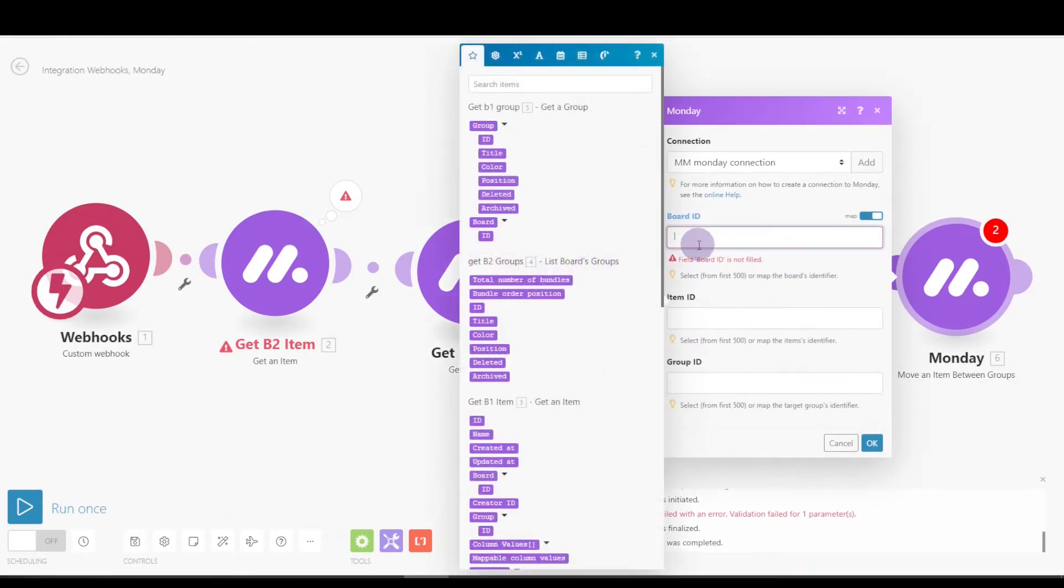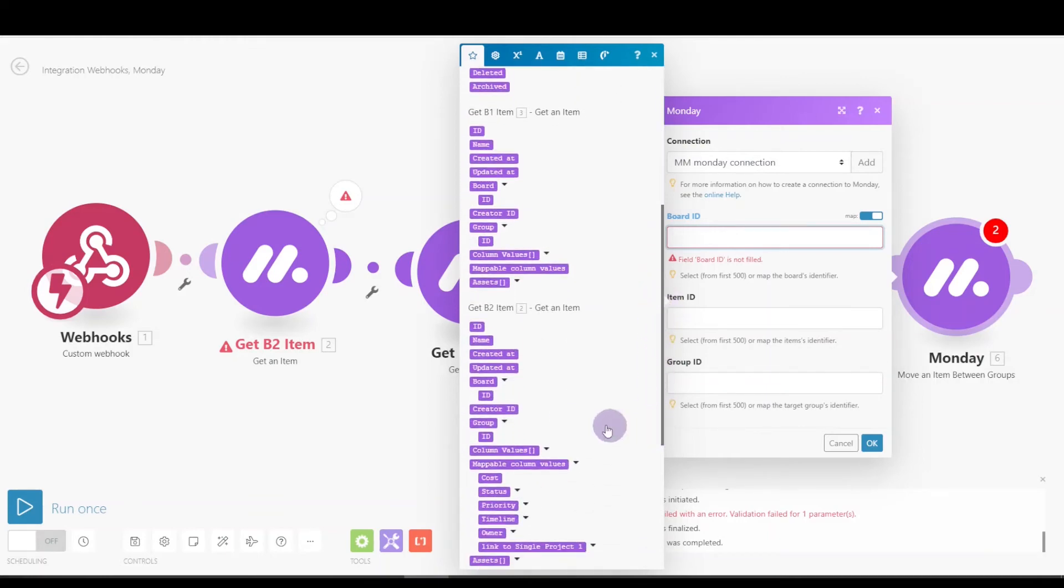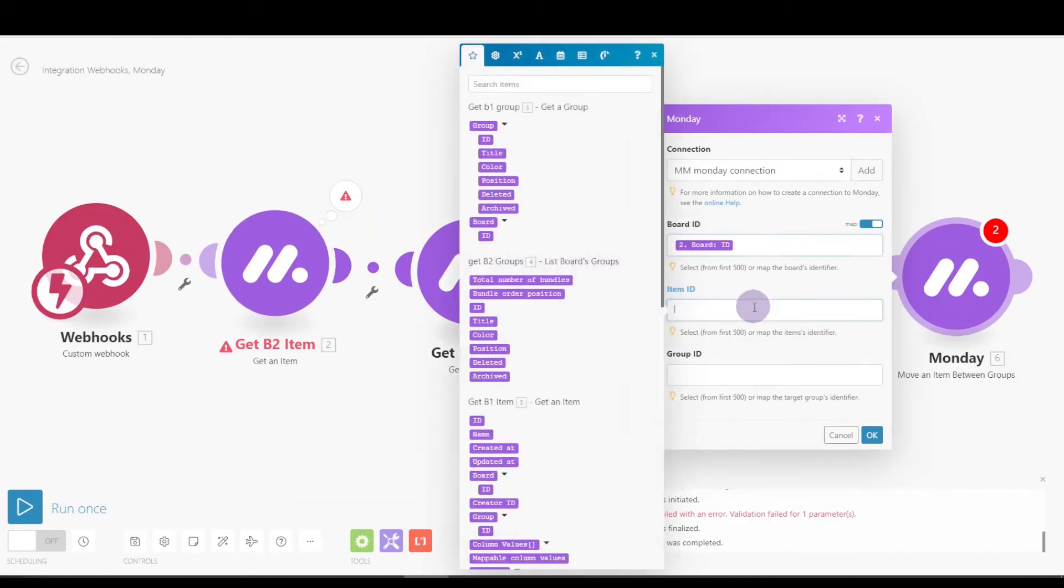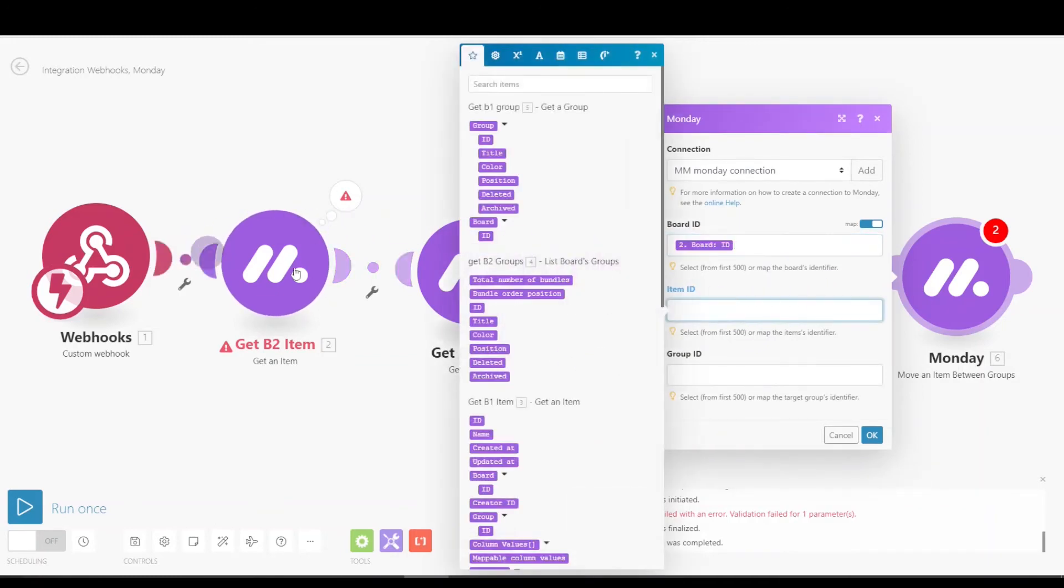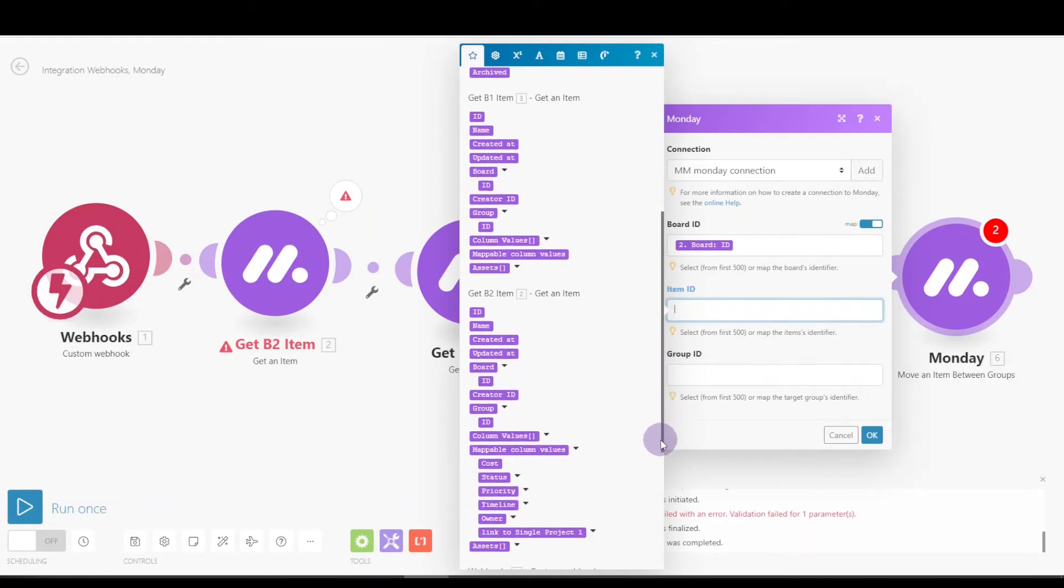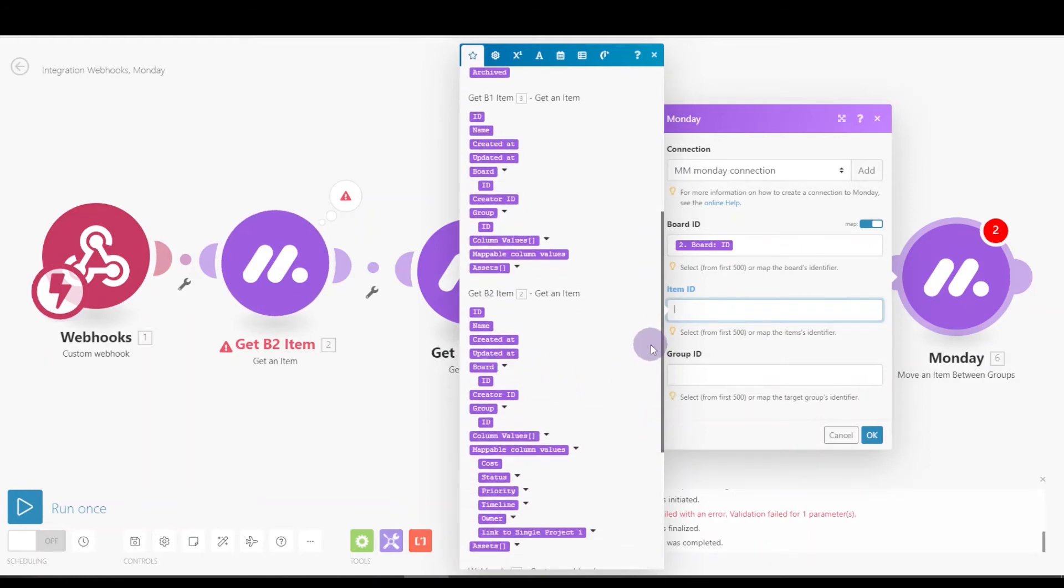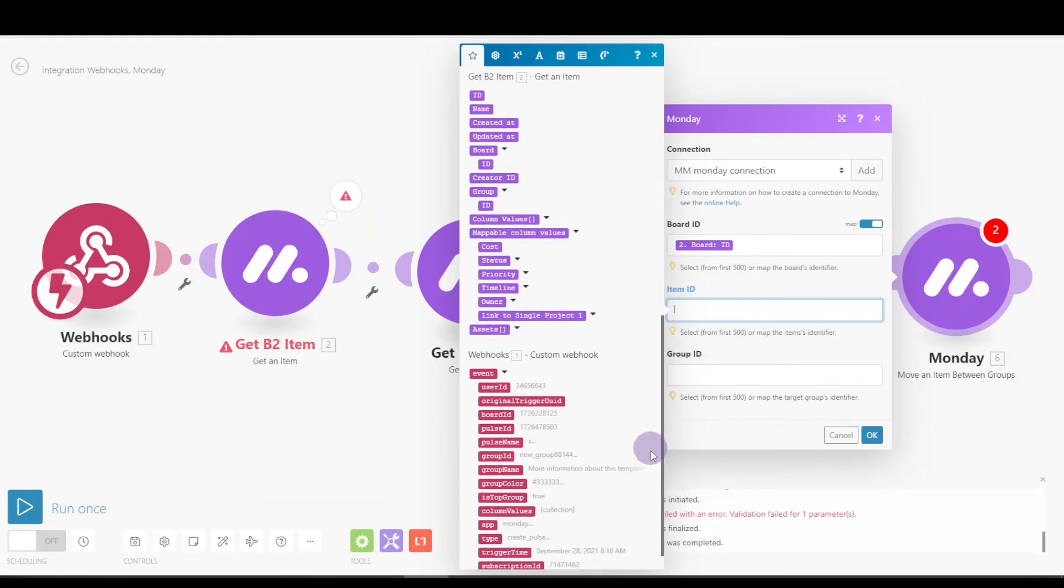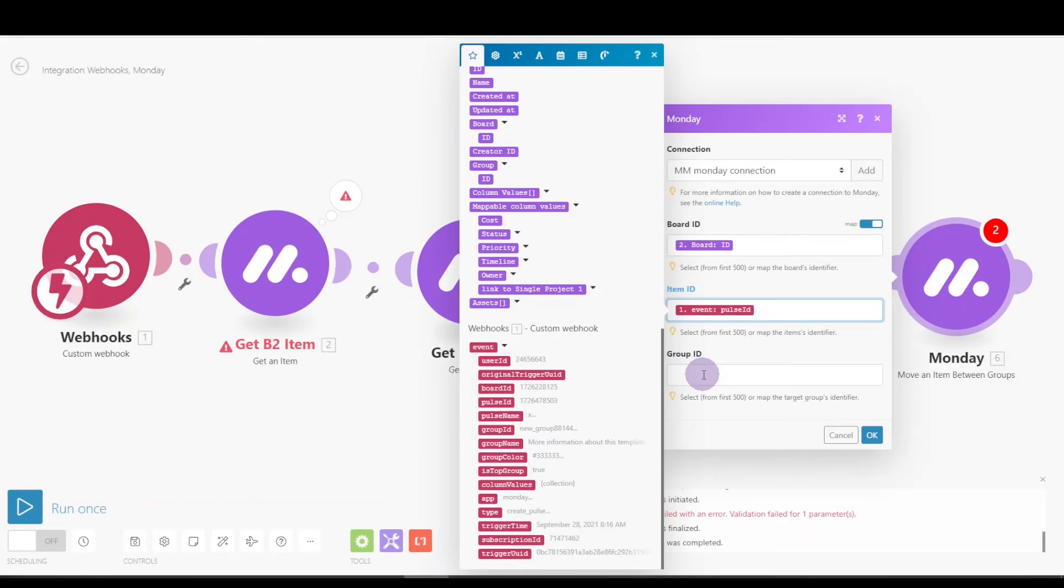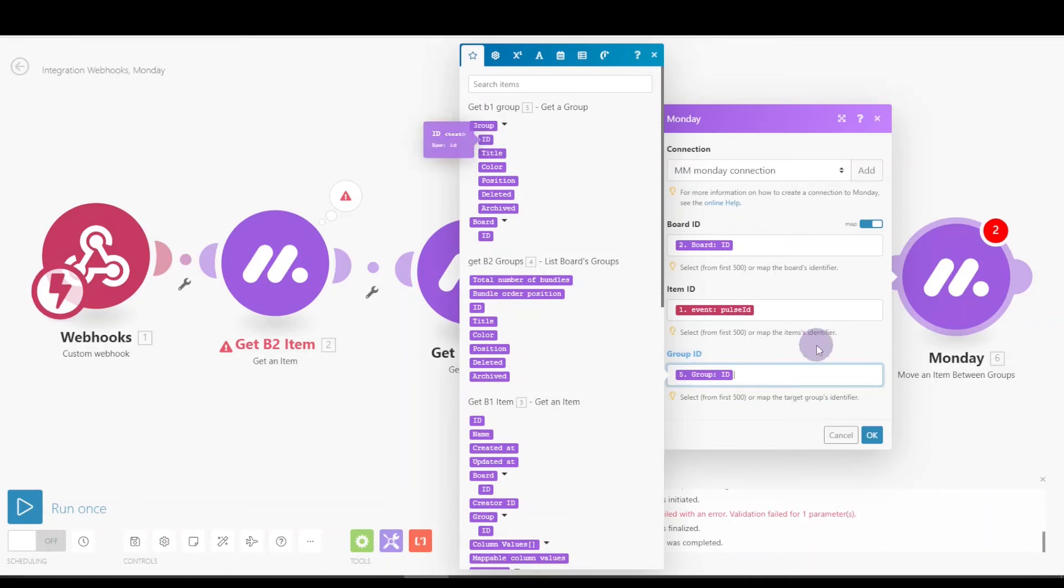We need to move the board two item. So we're going to get the board ID there. The item ID is from our webhook, so we could do that first one, but let's go back to the original pulse ID. And the group ID we want is what's coming through here. We're going to put a filter in there and I'll show you that in a second. So the group ID we want right there, that's where we want to move it to.